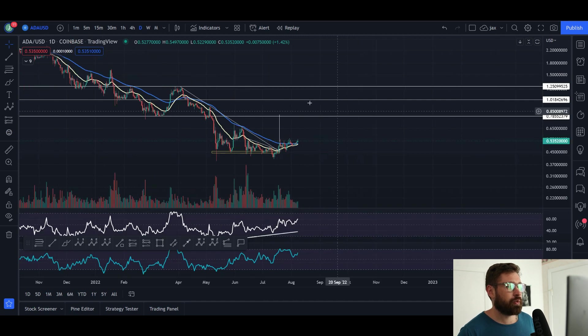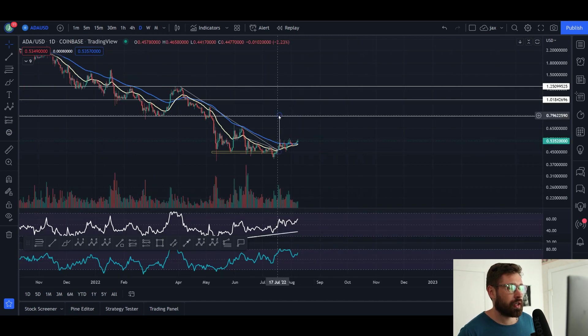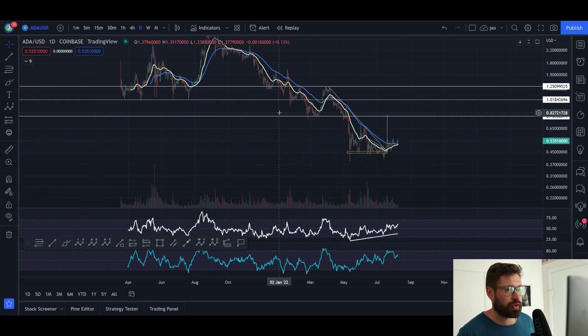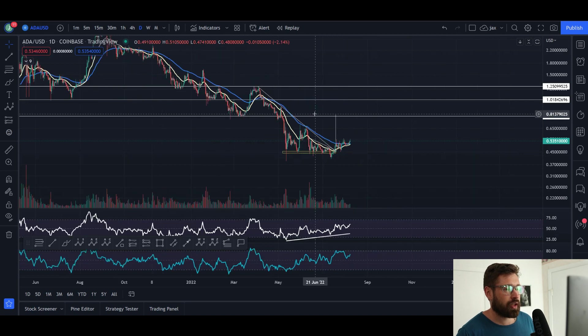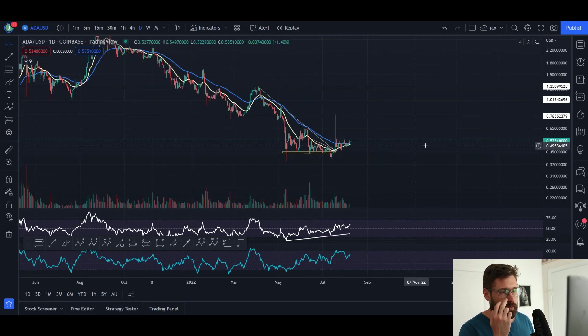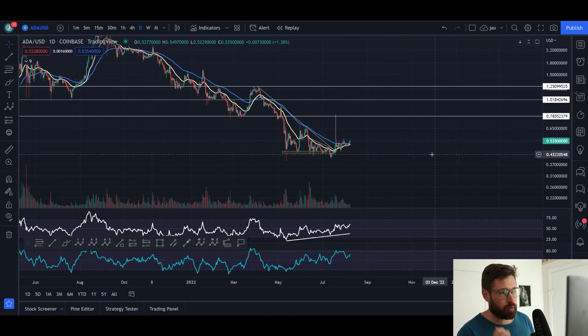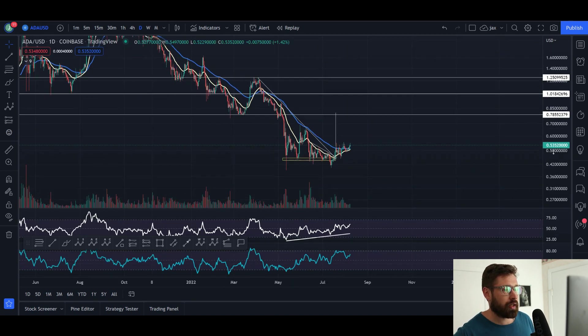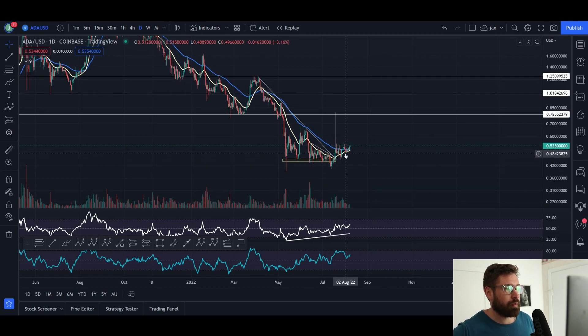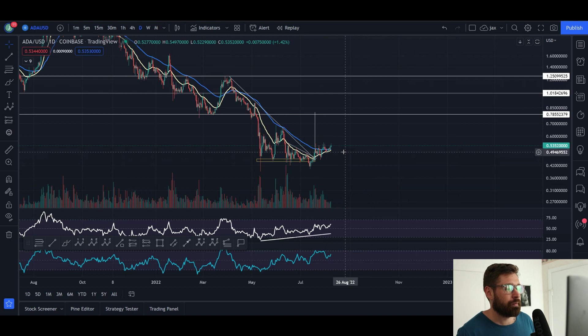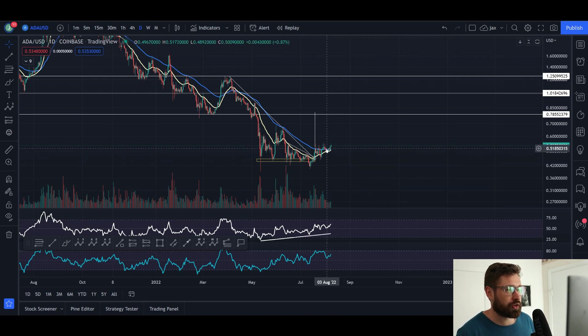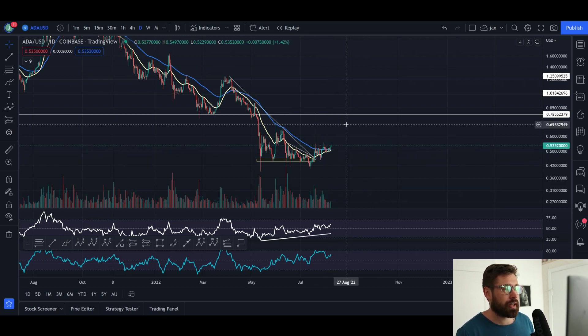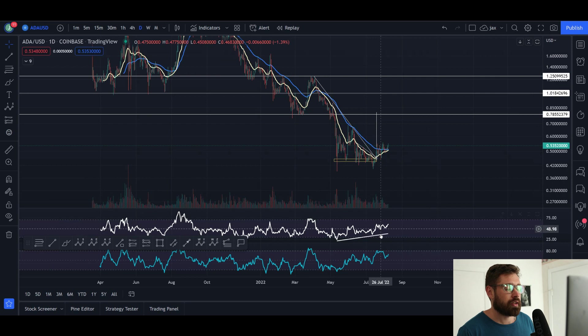That's definitely a possibility. We do have a tactical target all the way up at about 82 cents, which does line up with this level of resistance here for Cardano. We're just starting to get back above the EMAs on the daily, so we can see the bullish cross.